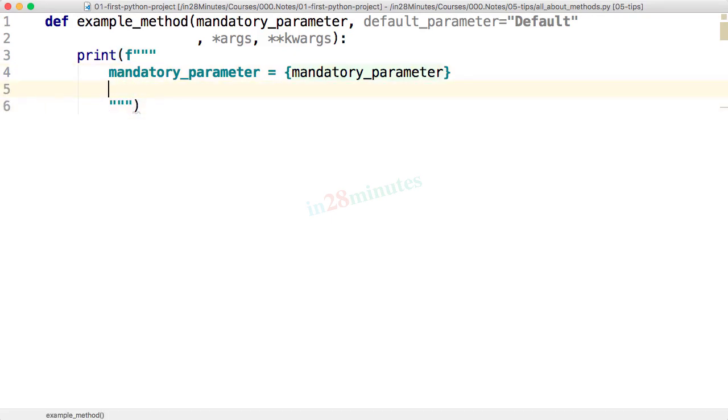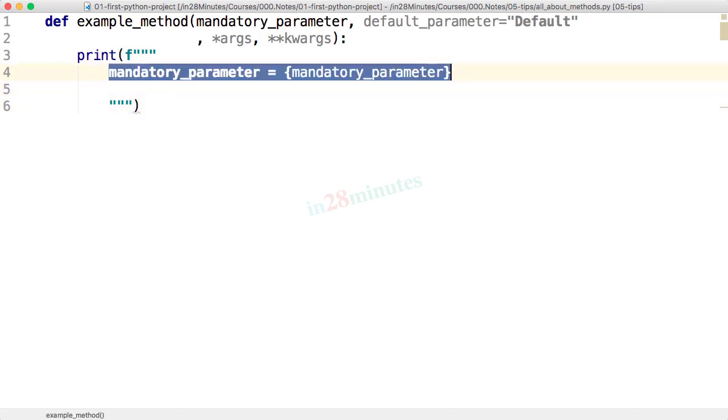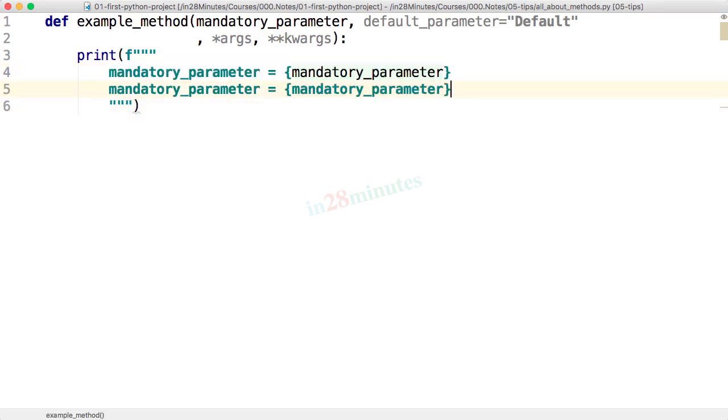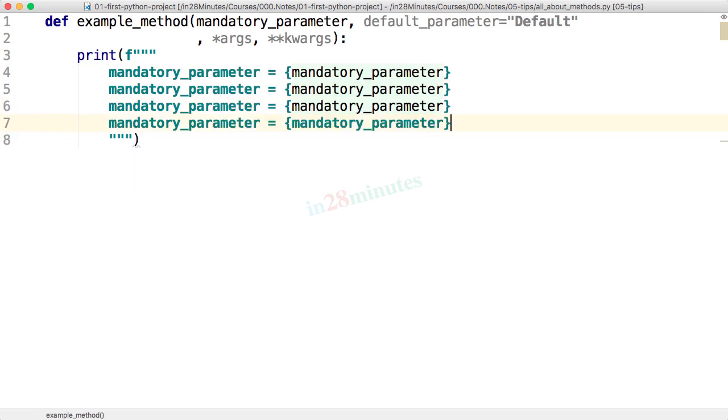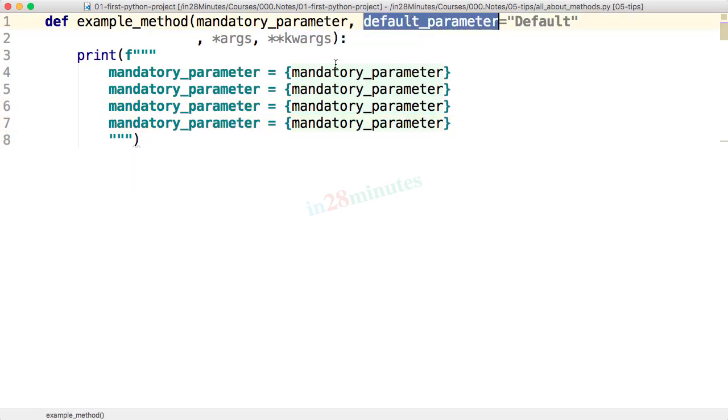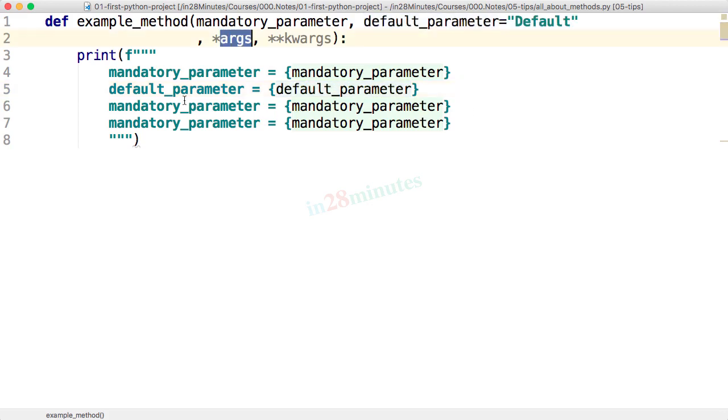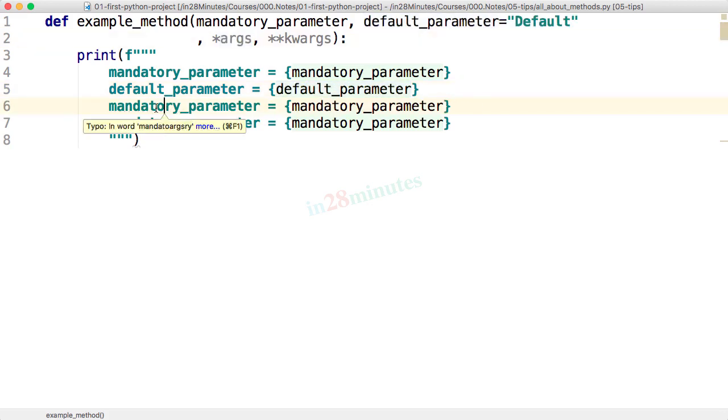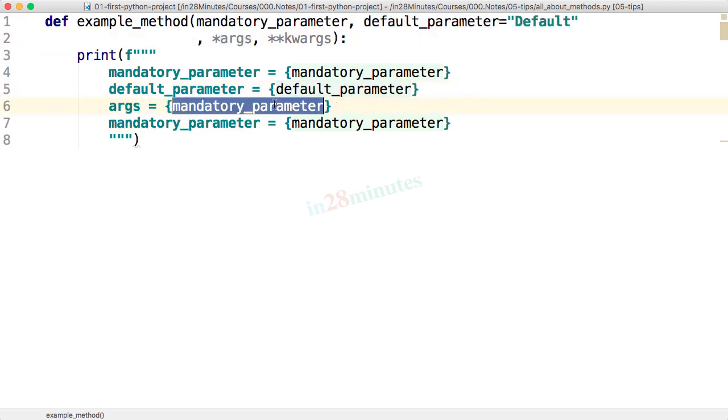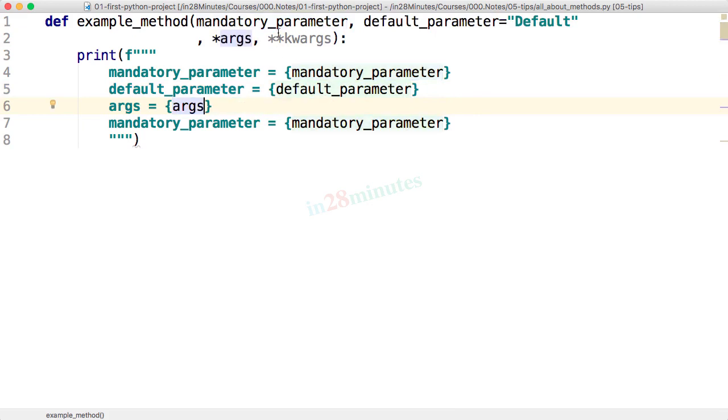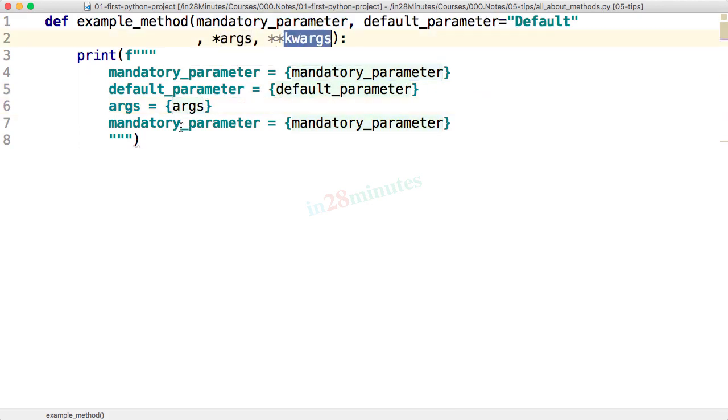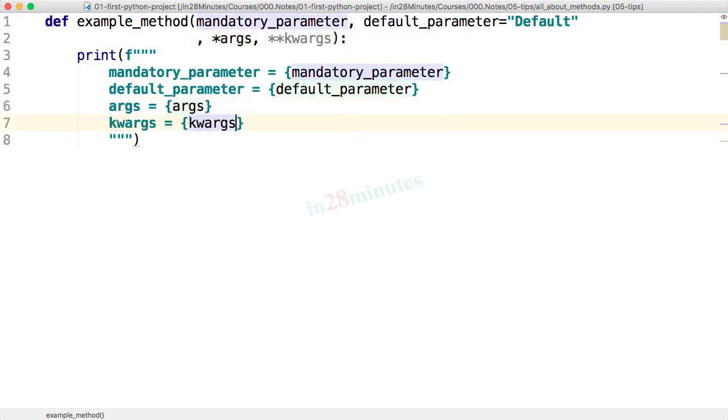So I can do something of this. Mandatory parameter equals this and things like this. So the string can be split over multiple lines if you use triple quote. What I'm doing now is I'm actually printing out all the values that are passed in. Cool, isn't it?